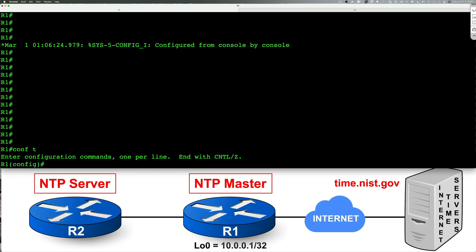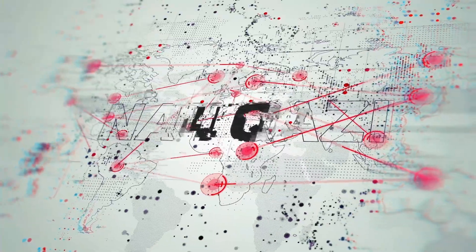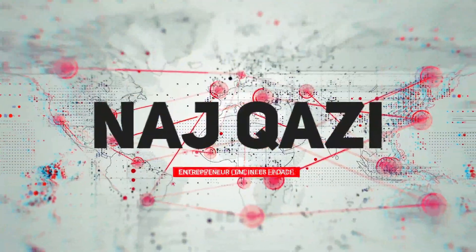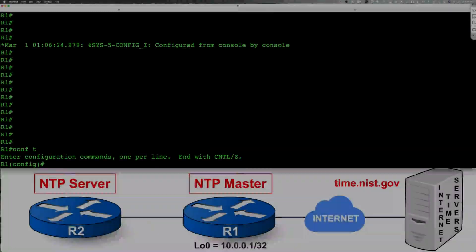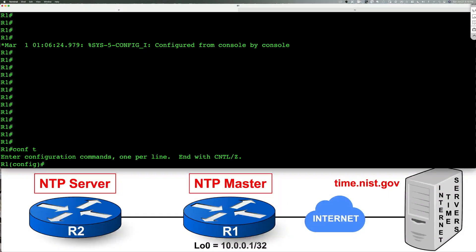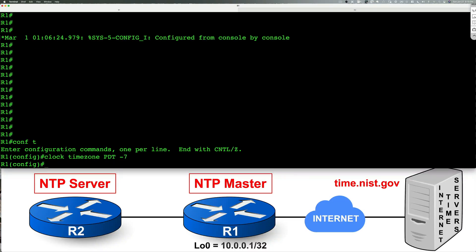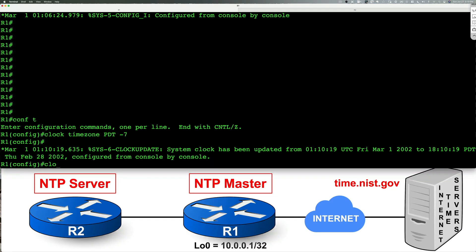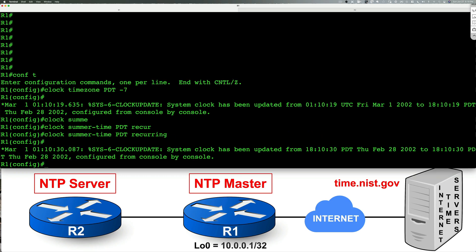Here I am on R1. I'm going to go ahead and go to global configuration mode. I'm going to type in the command clock timezone PDT minus seven. I will then say clock summertime PDT recurring. And this will specify our daylight savings time.